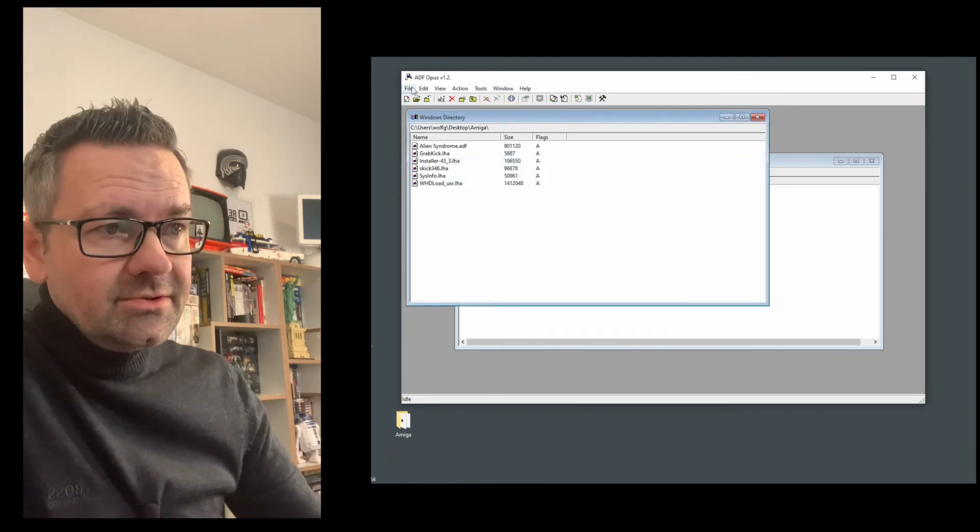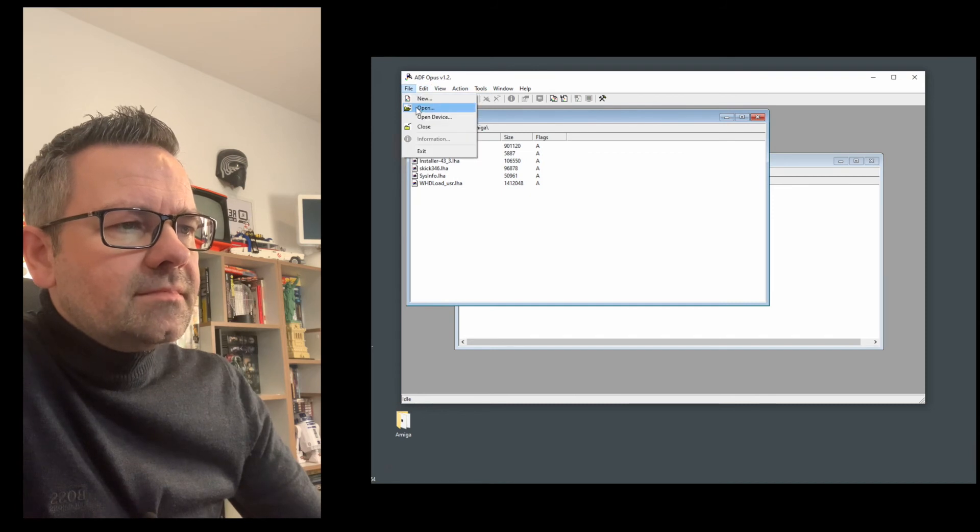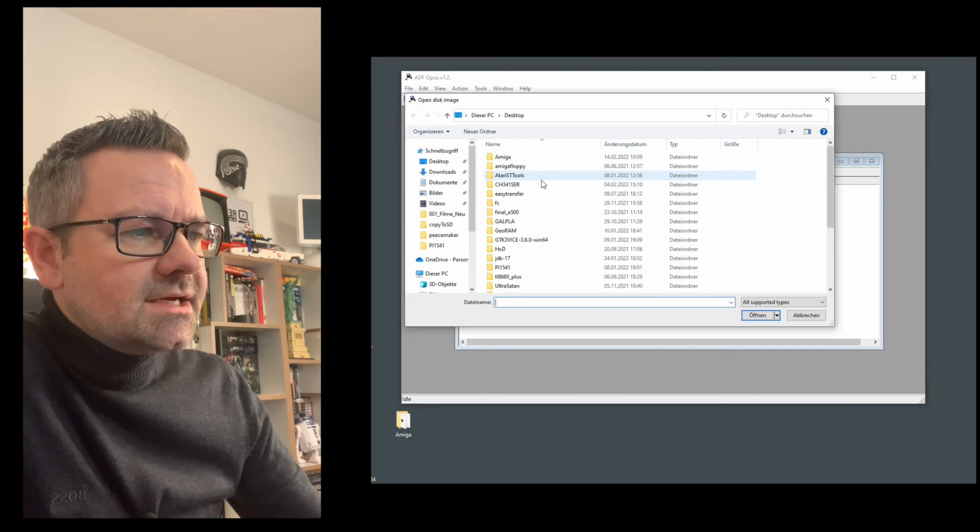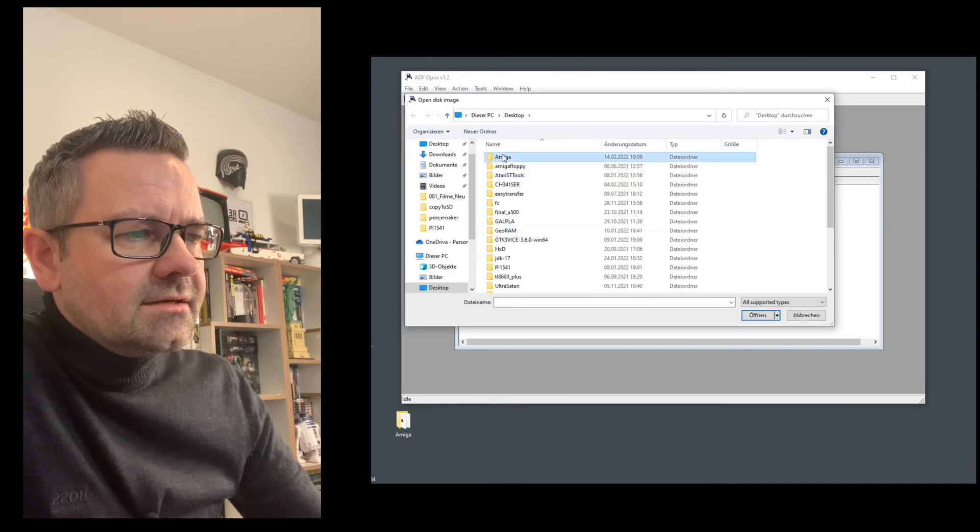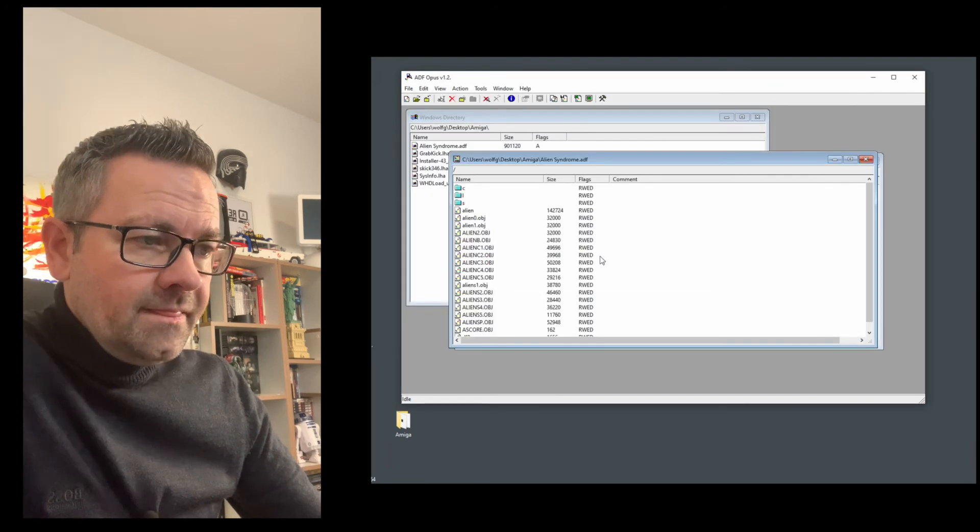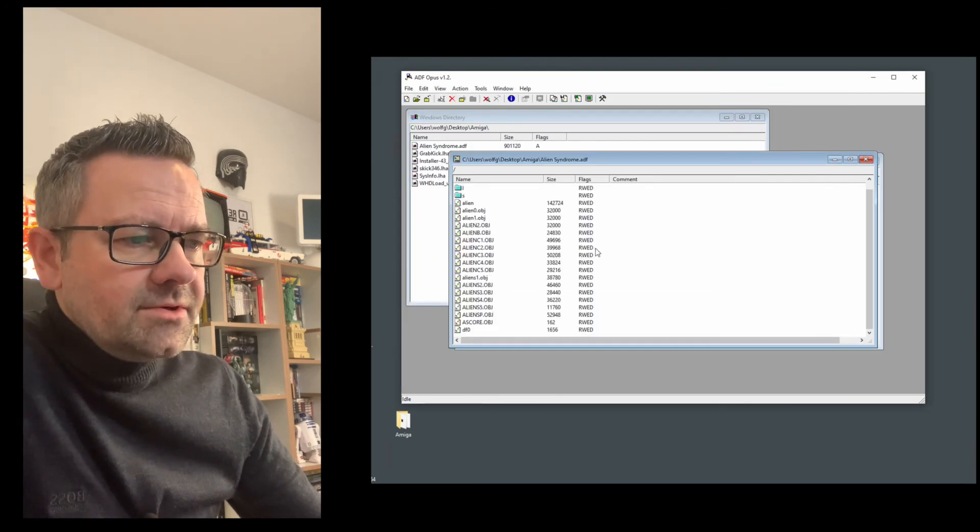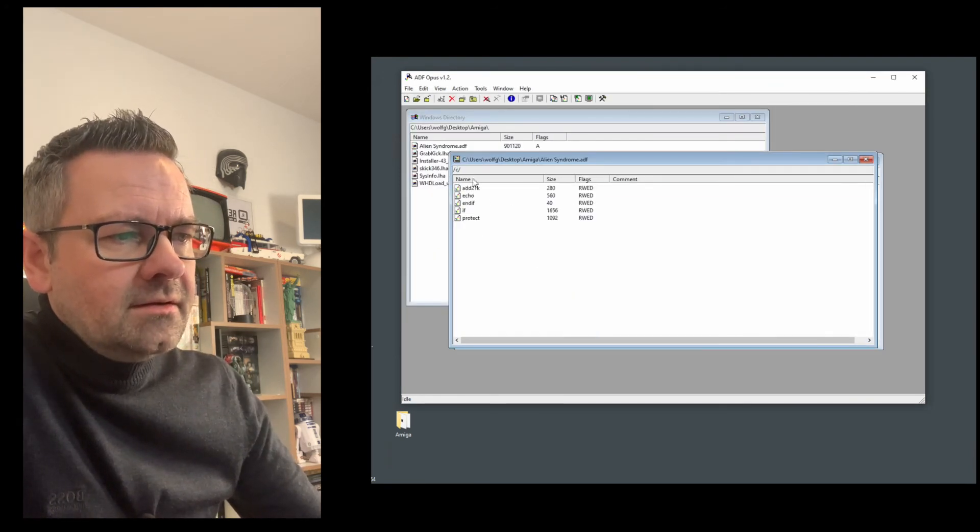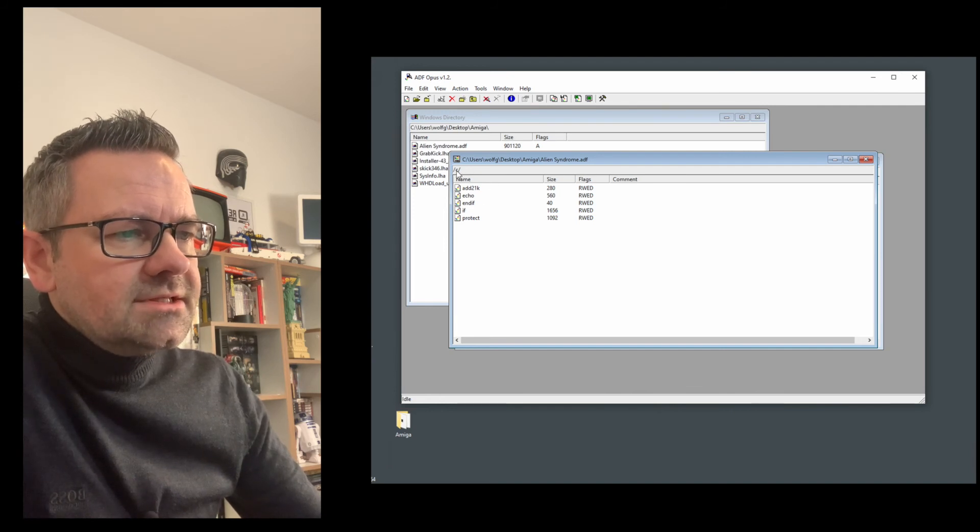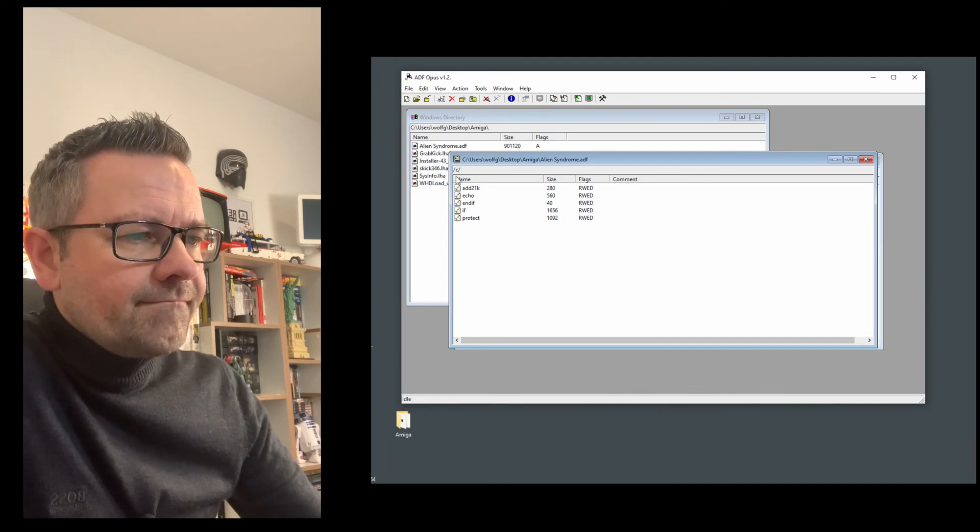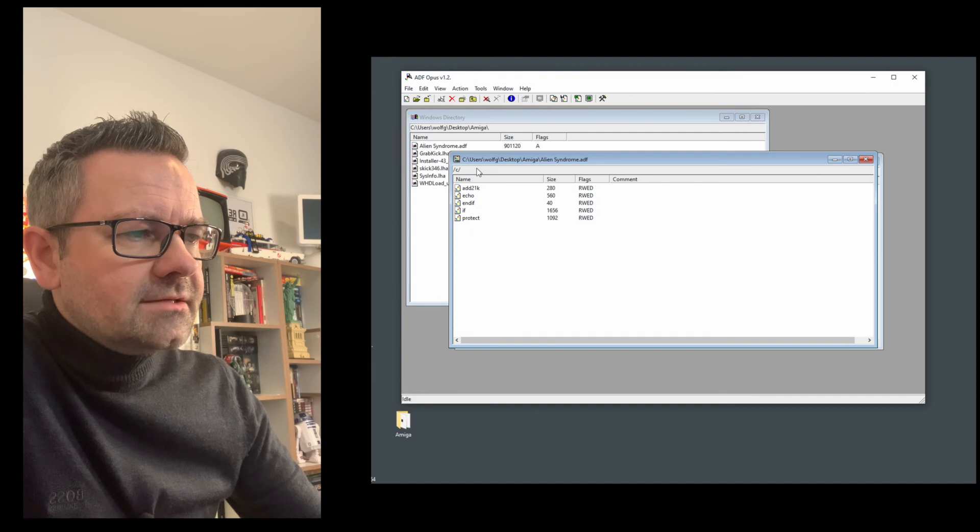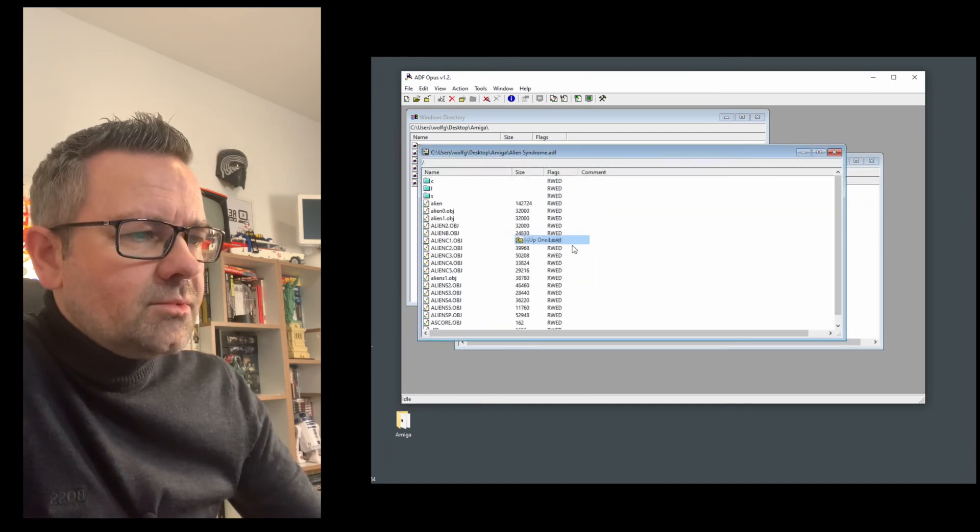You can also use ADF Opus to take a look inside already existing ADF files like Alien Syndrome here. If I open this up you can see what files are in here and since this is a bootable disk it also has a C directory and all that. Check up one level.